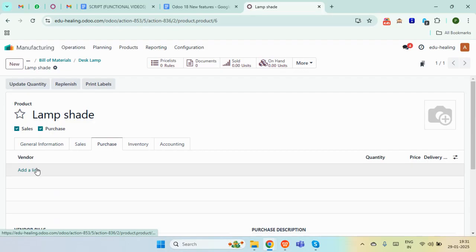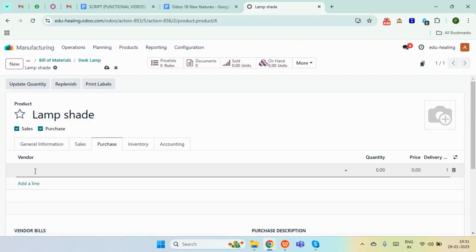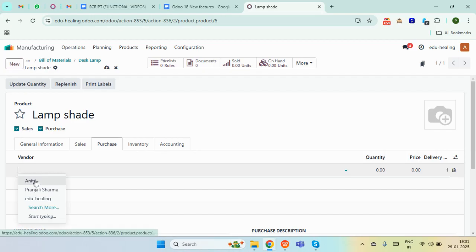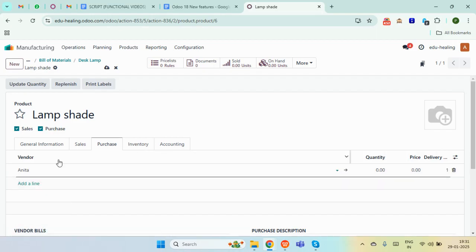A purchase order will get triggered, meaning this component we are going to buy from our vendor. For that we need to assign a vendor also. Here in the purchase tab we need to add a vendor, so I'm adding Anita as my vendor for this component.